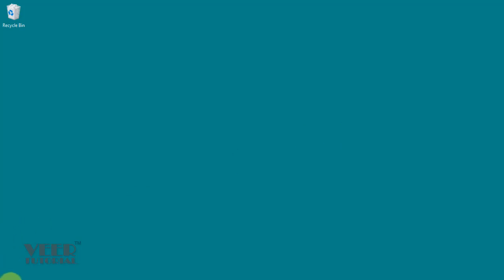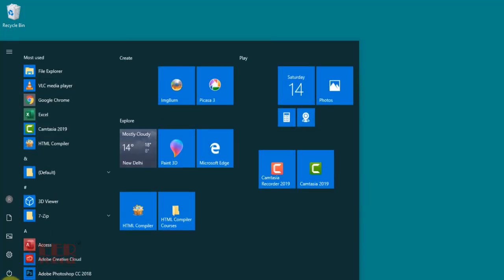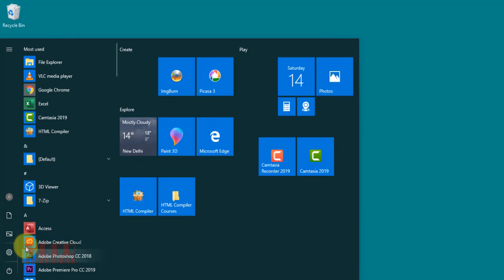In this lecture, we will create our first database and open the recently created database in your computer. Click on the start button from Windows, search for Access, and click on it.